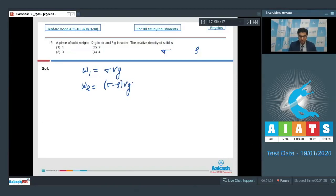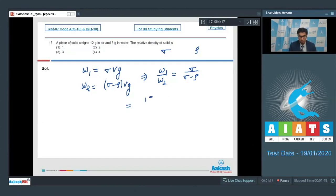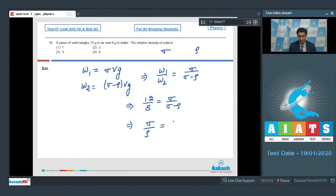On dividing these two equations, w1 by w2 equals sigma by (sigma minus rho), which gives 12 by 8 equals sigma by (sigma minus rho). On solving, we find the value of sigma by rho turns out to be equal to 3, and hence option number 3 is the correct answer.